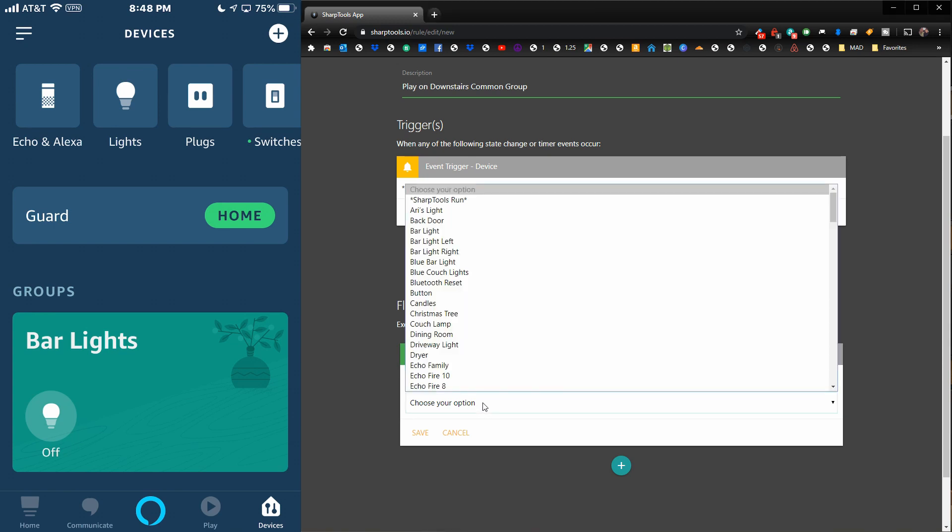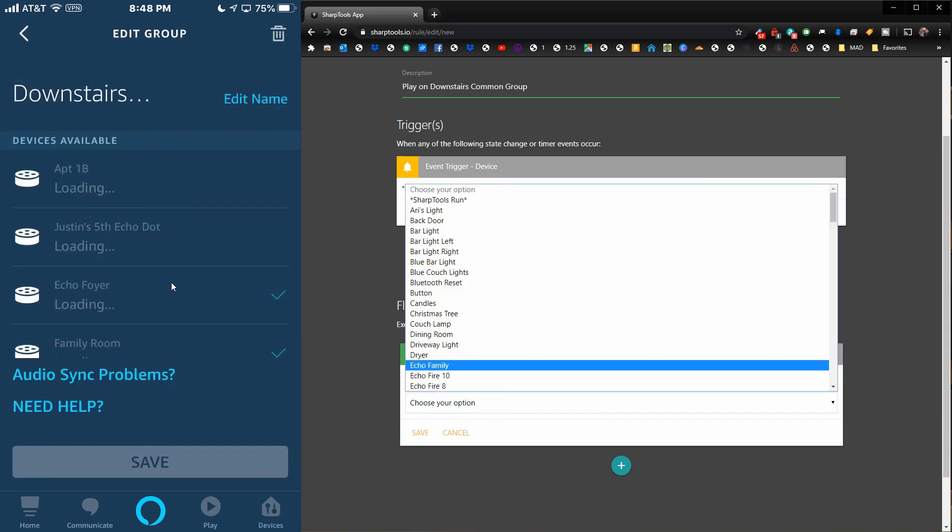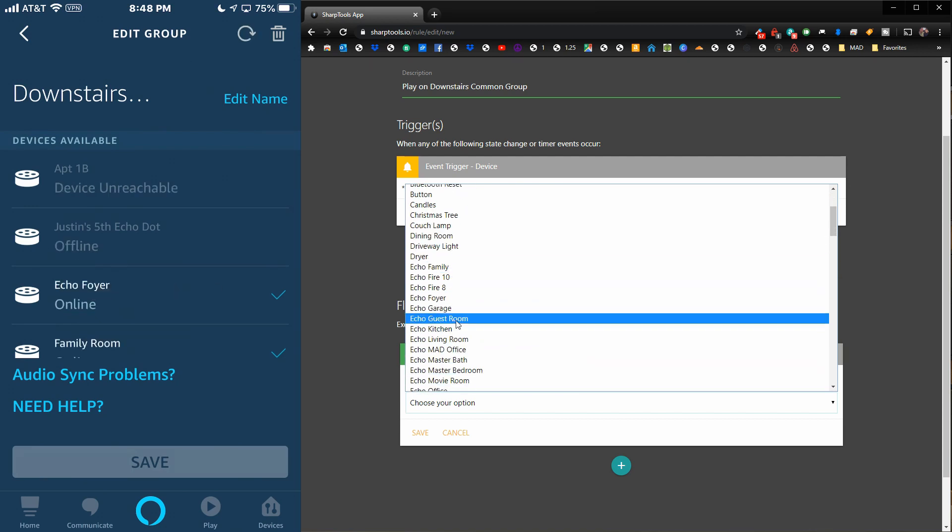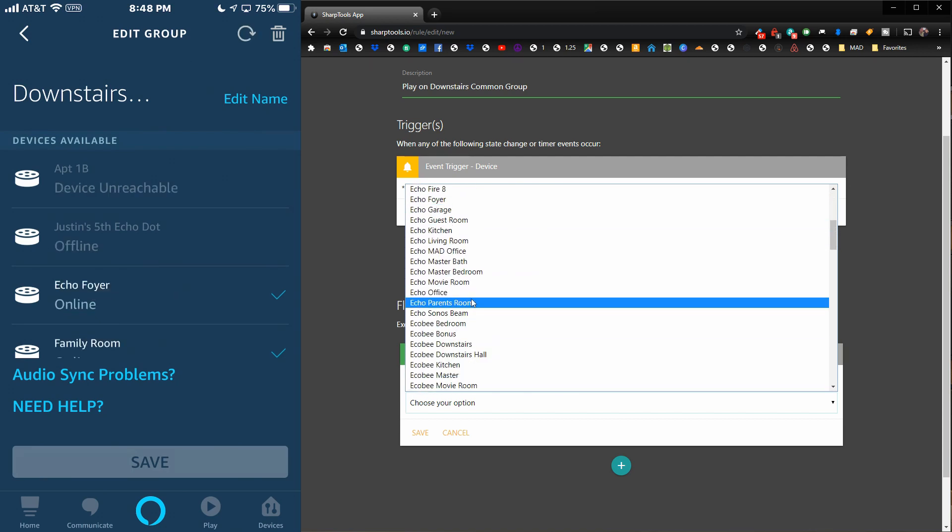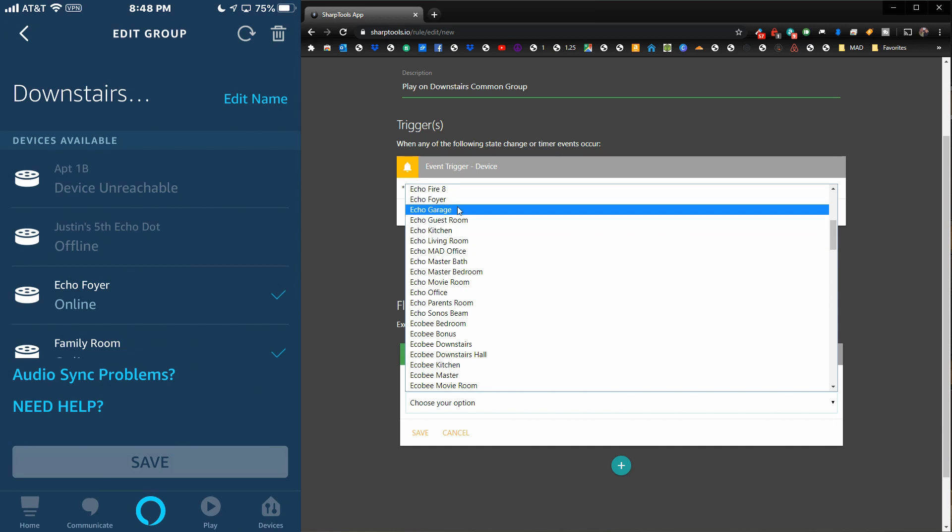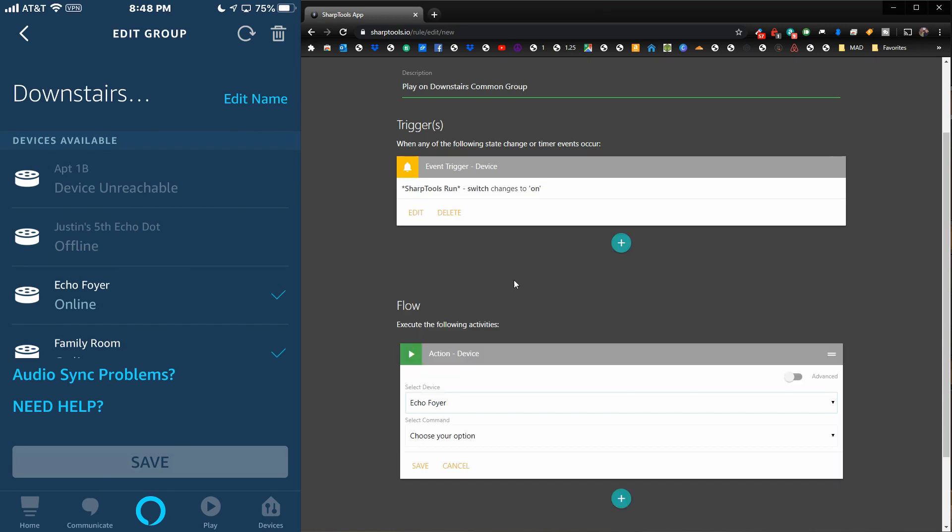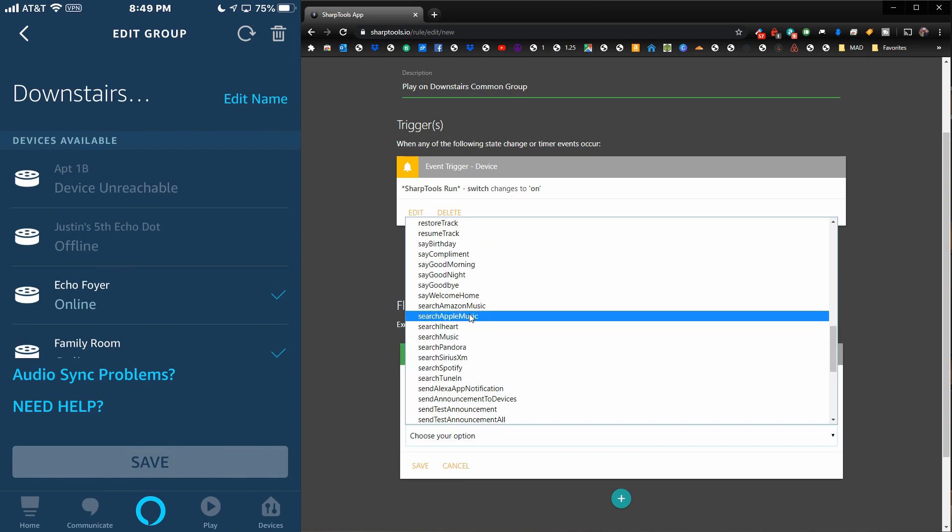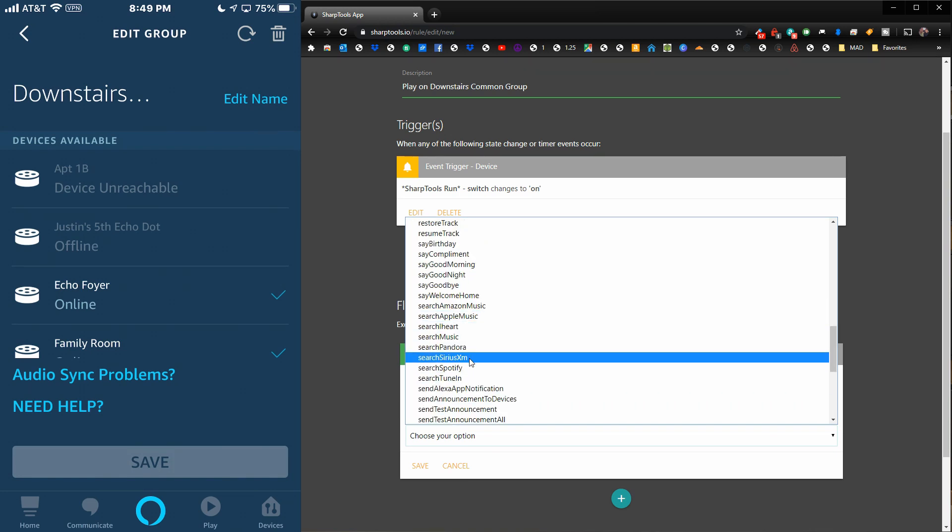What you need to do is choose one of those devices that was in our group for Downstairs Common. Find Echo Foyer in our list, and you're going to choose to search Amazon Music.